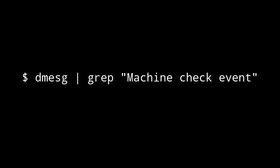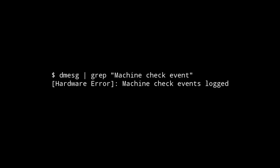So what we're going to do is we're going to pop open a terminal, then run dmesg, which shows important messages since you booted, and then grep will search those messages for the words machine check event. Now if you get this line, hardware error, machine check event logged, then Linux has detected a problem coming from the CPU and fixed it.